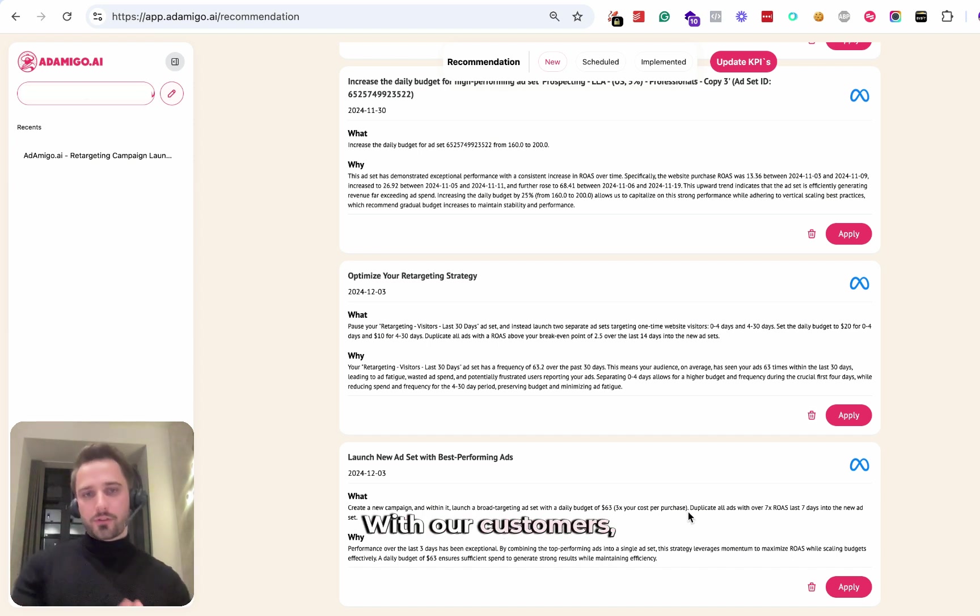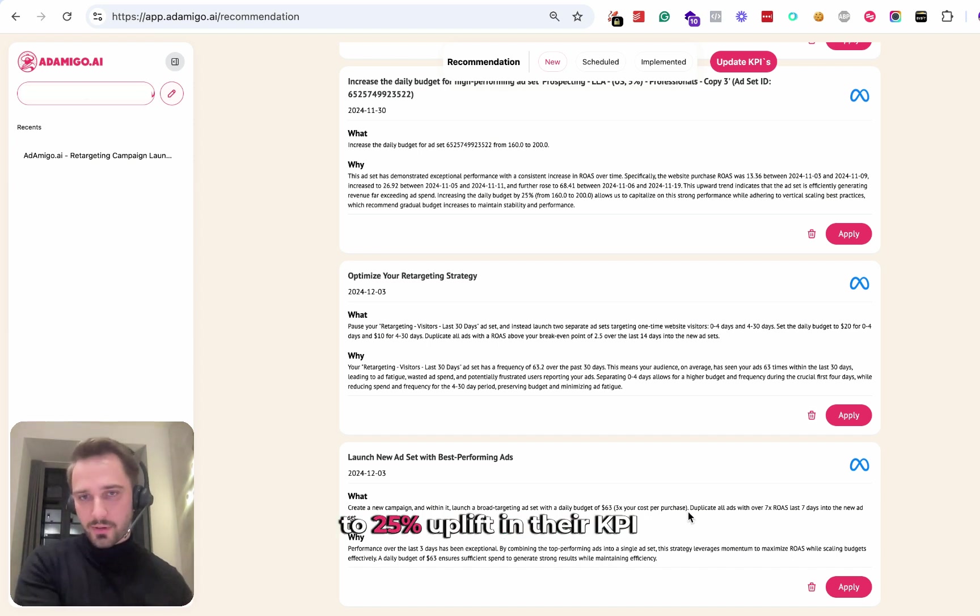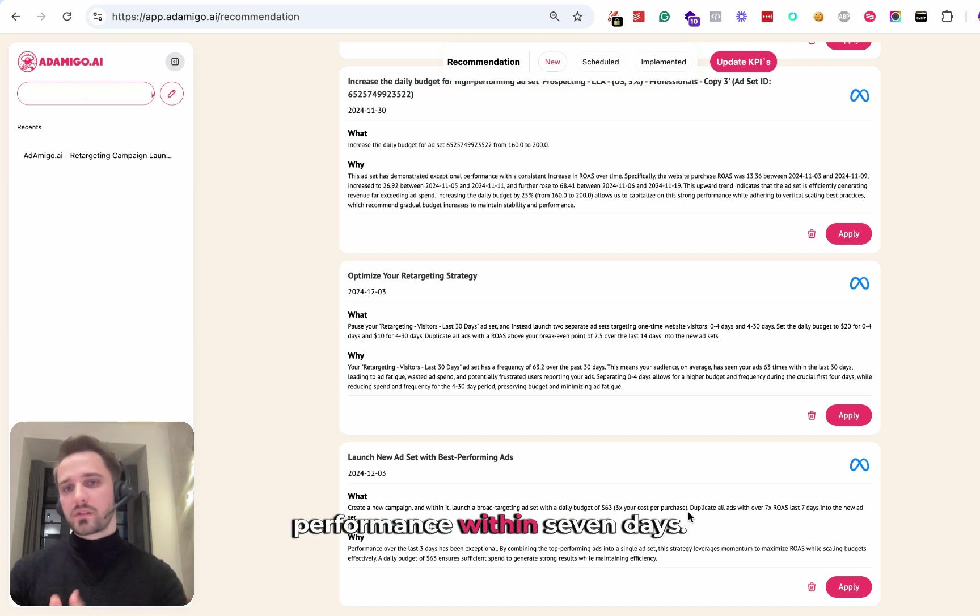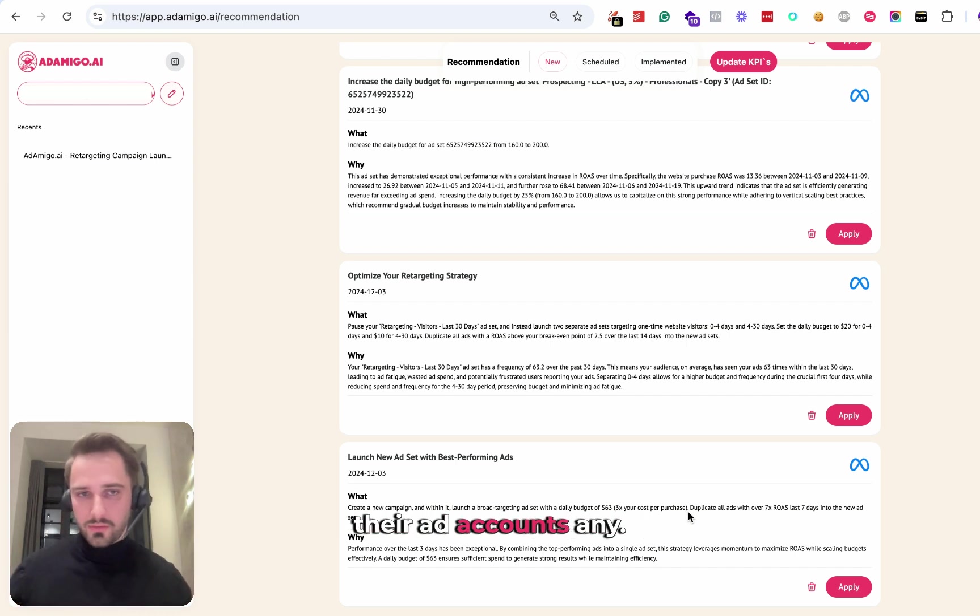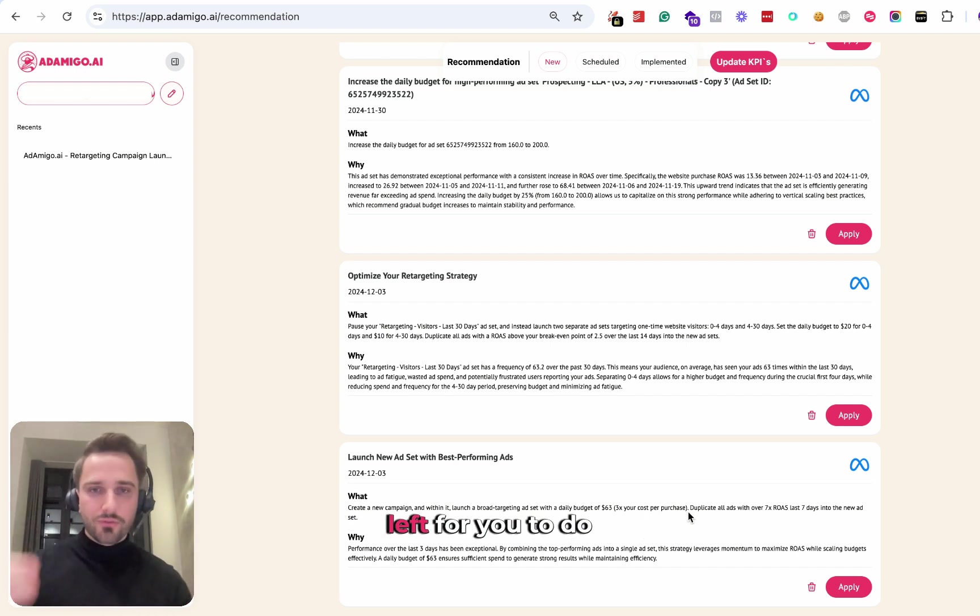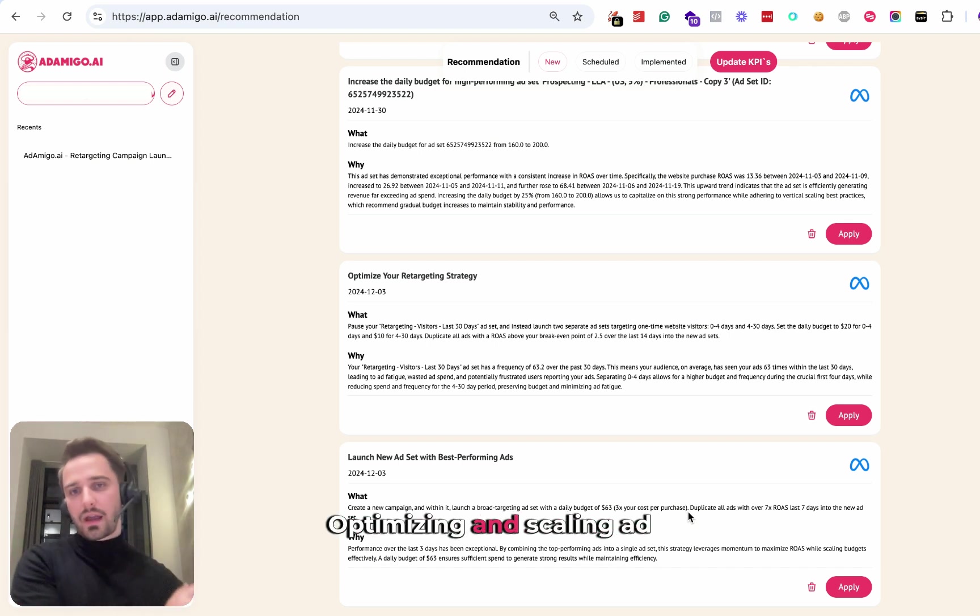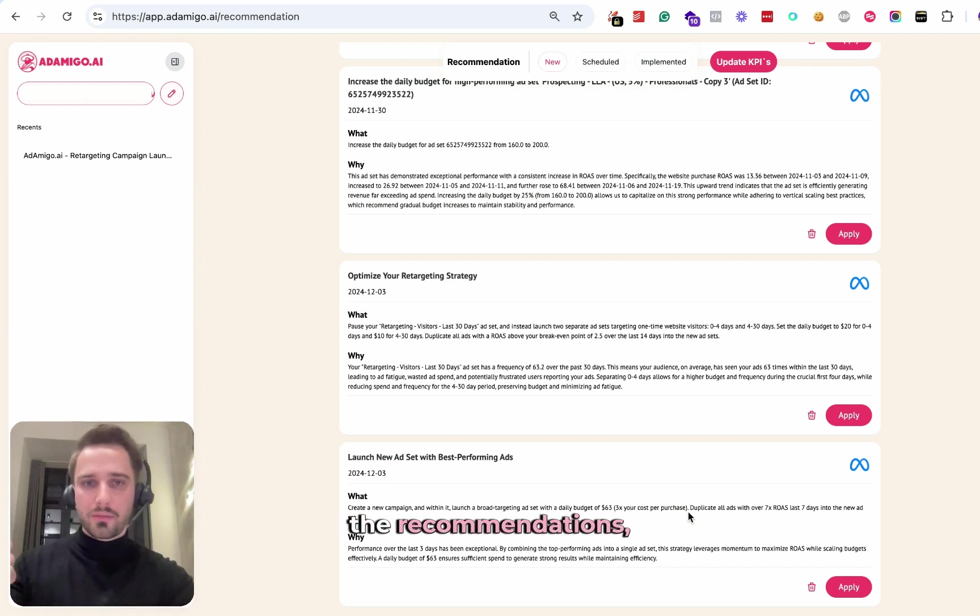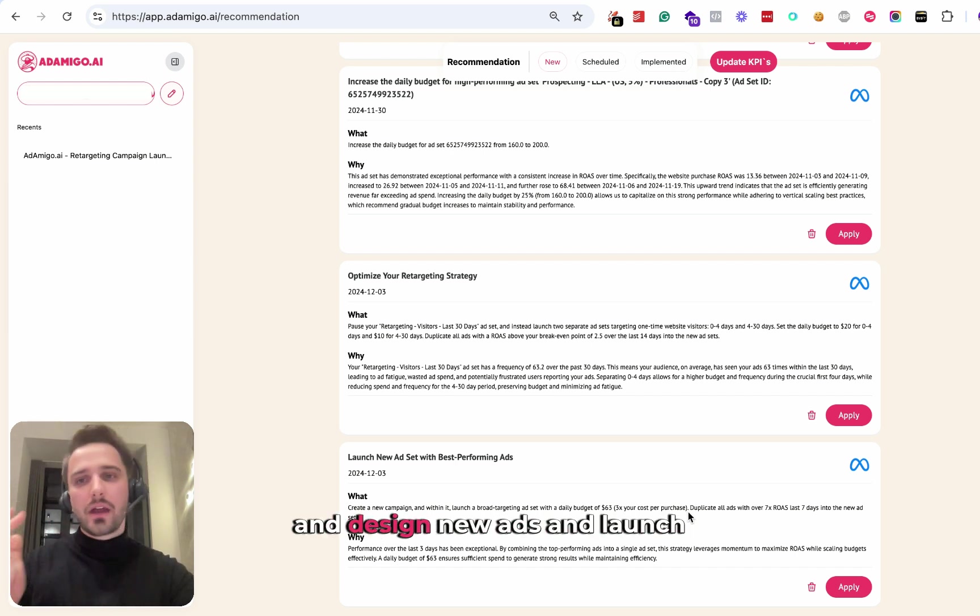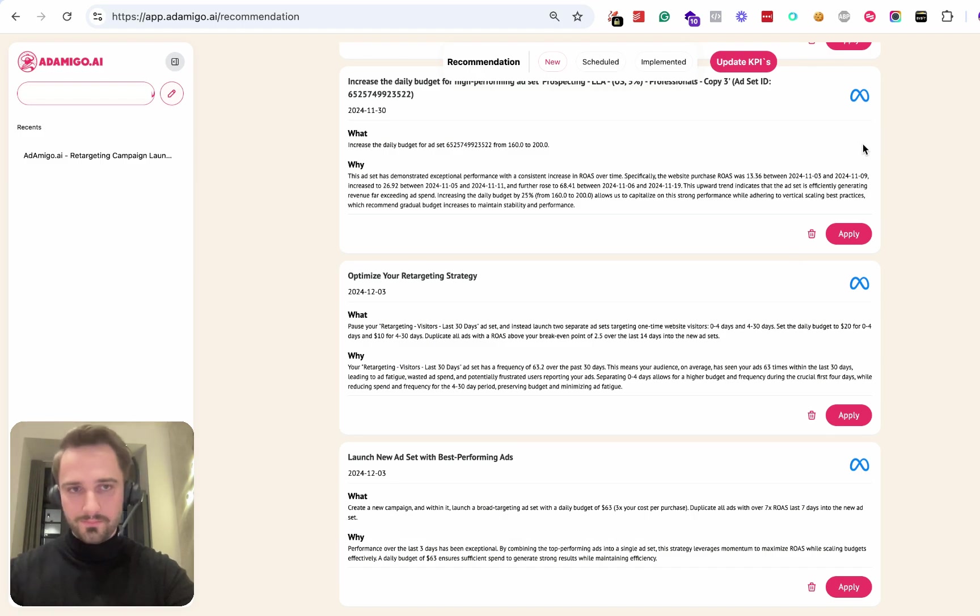With our customers, what we see is not just a 20 to 25% uplift in their KPI performance within seven days. We also see that they really don't have to optimize the ad accounts anymore. All there is left for you to do in today's day and age is reviewing the recommendations, applying the ones you like, and design new ads and launch them with our bulk launch tool.